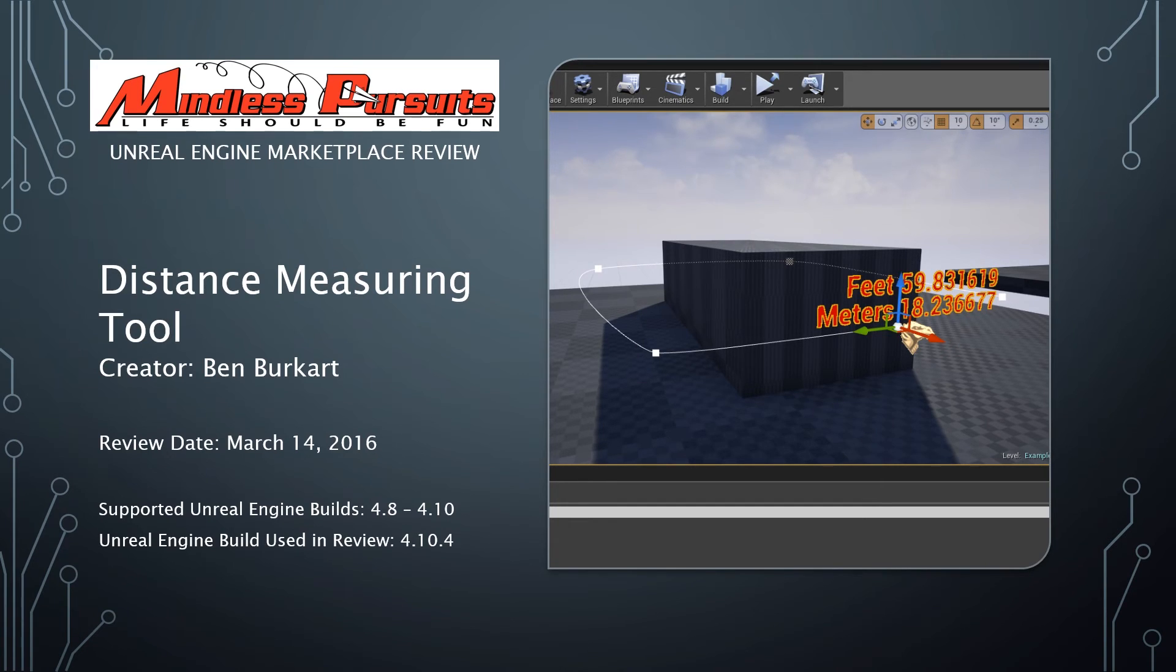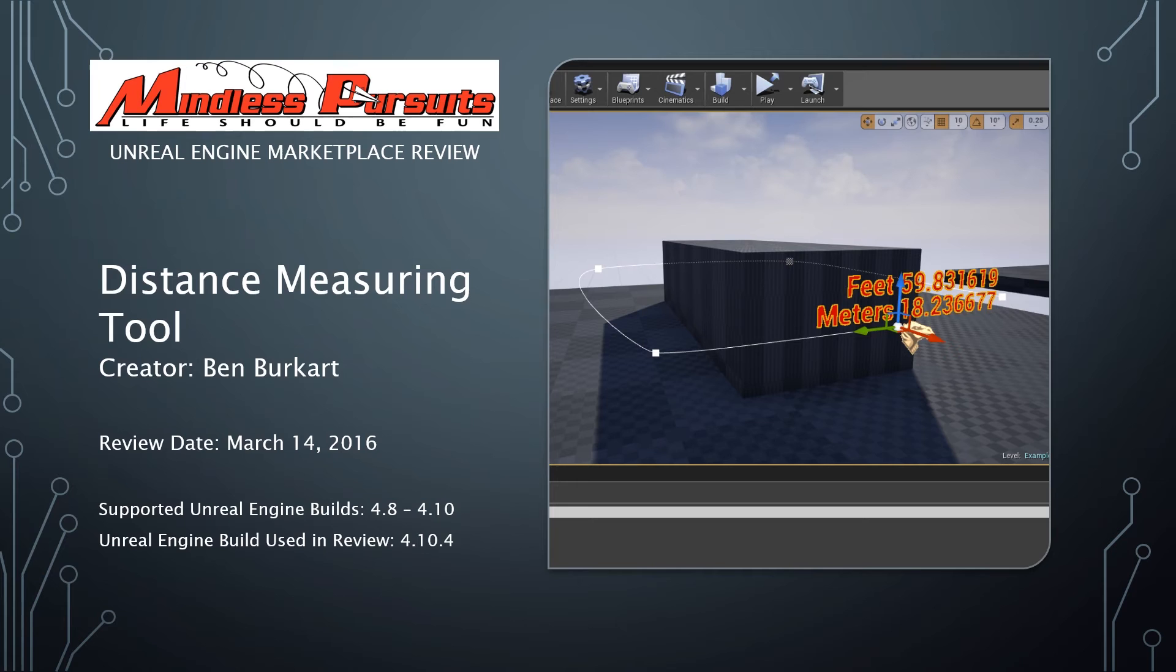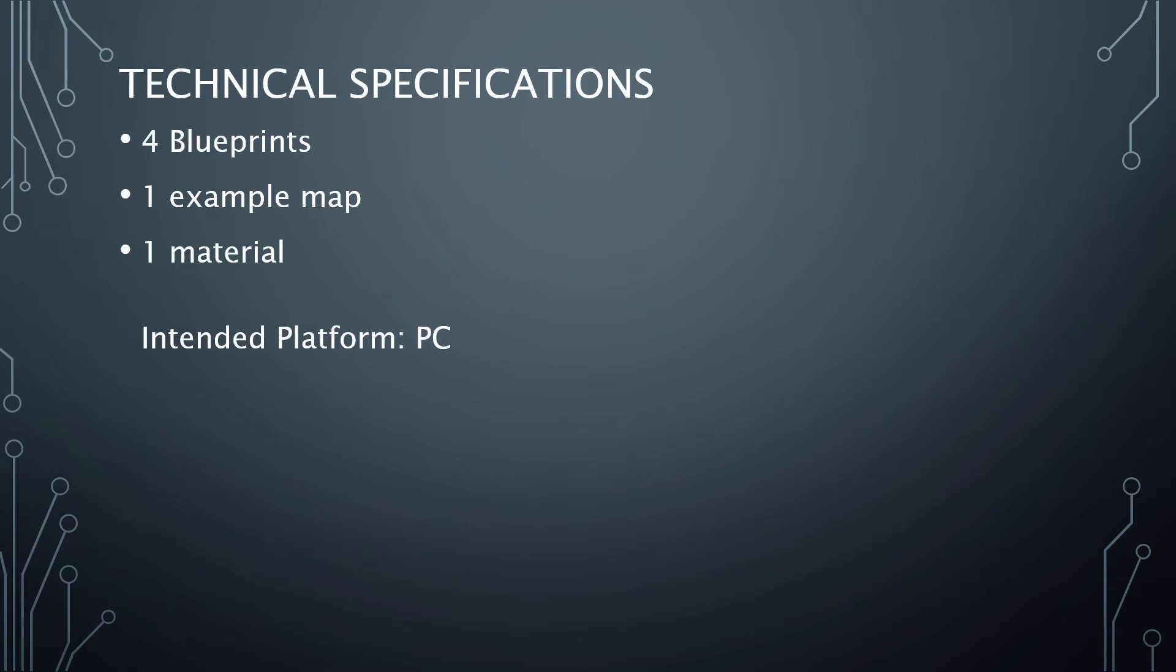The supported Unreal Engine builds for this product are 4.8 through 4.10, and the build used in the review is 4.10.4. Technical specifications for this product contains four blueprints, one example map, and one material, and its intended platform is the PC.